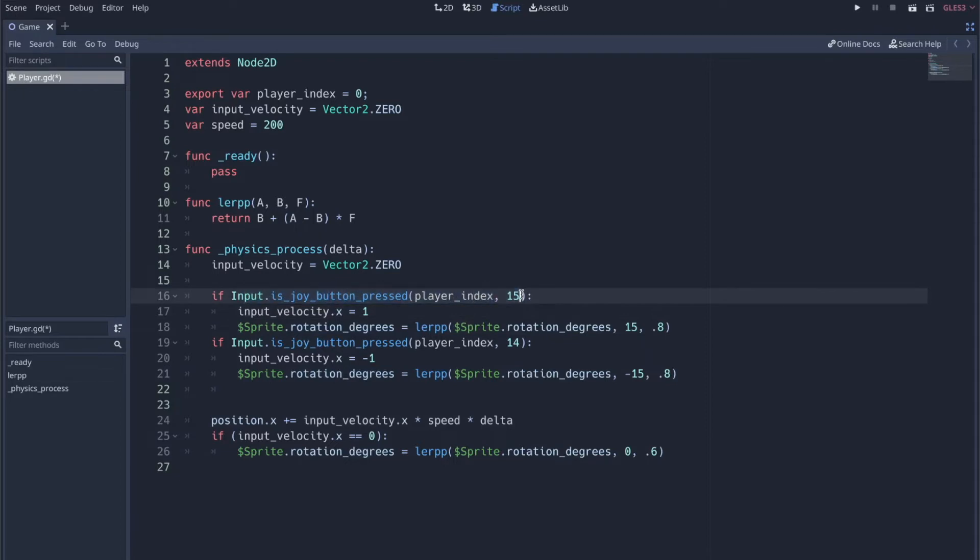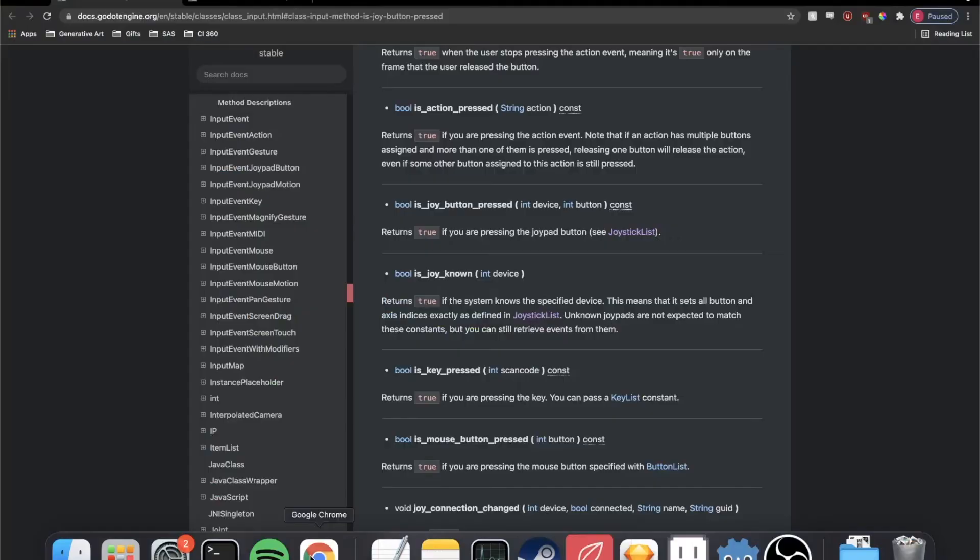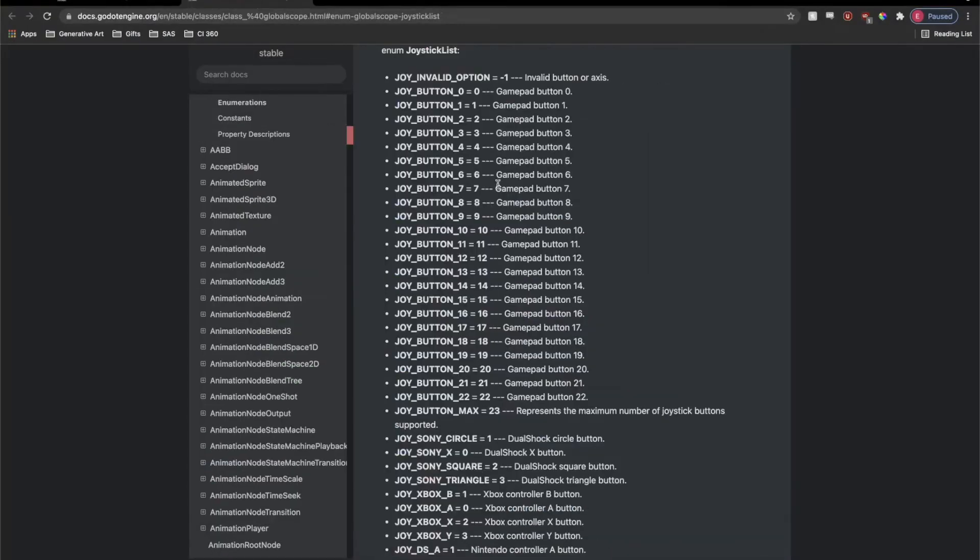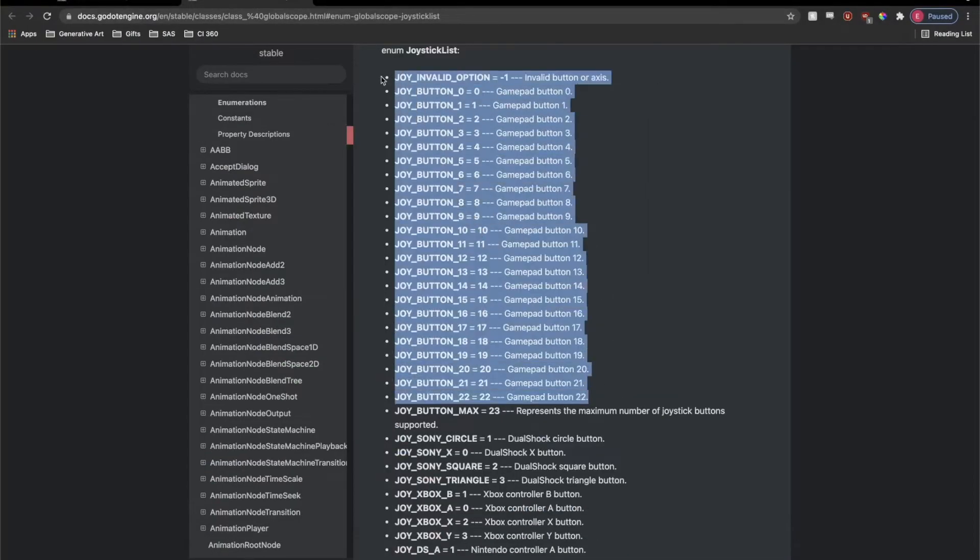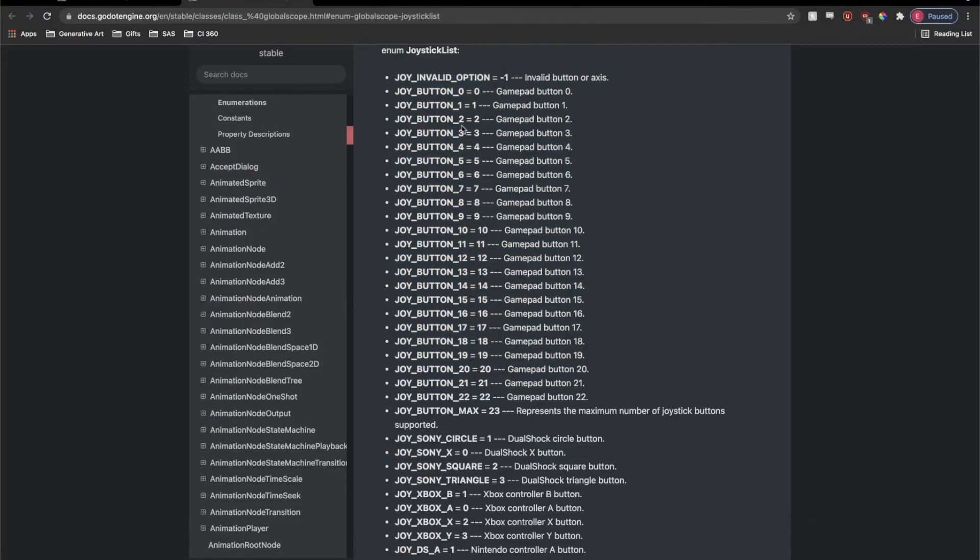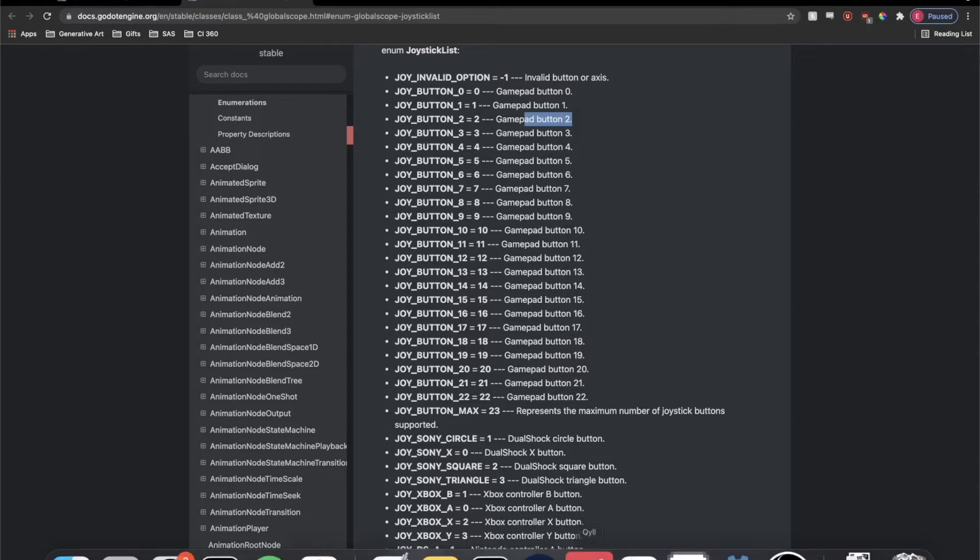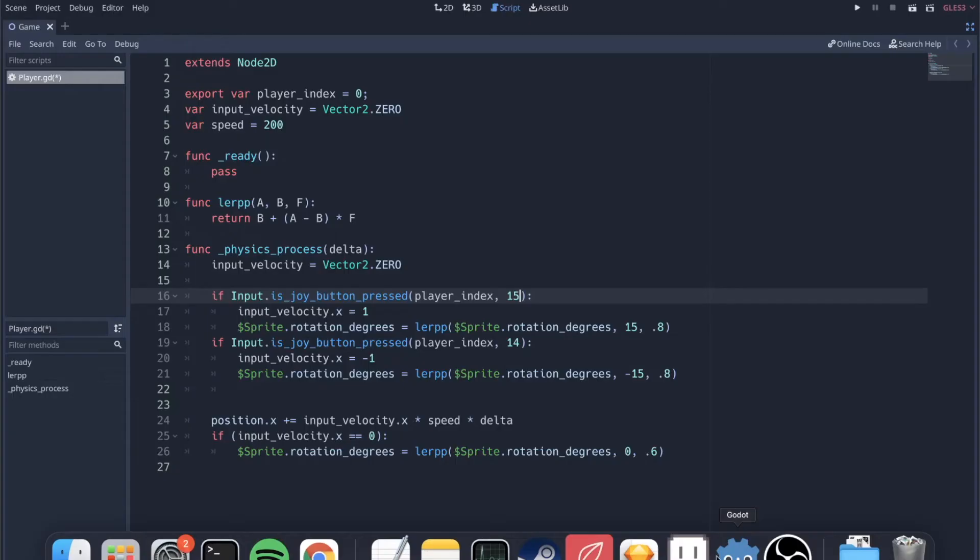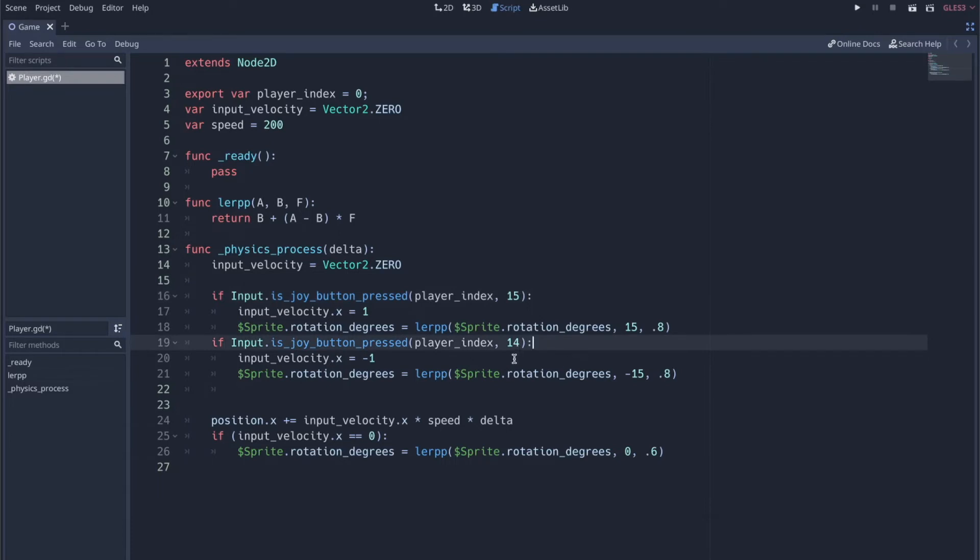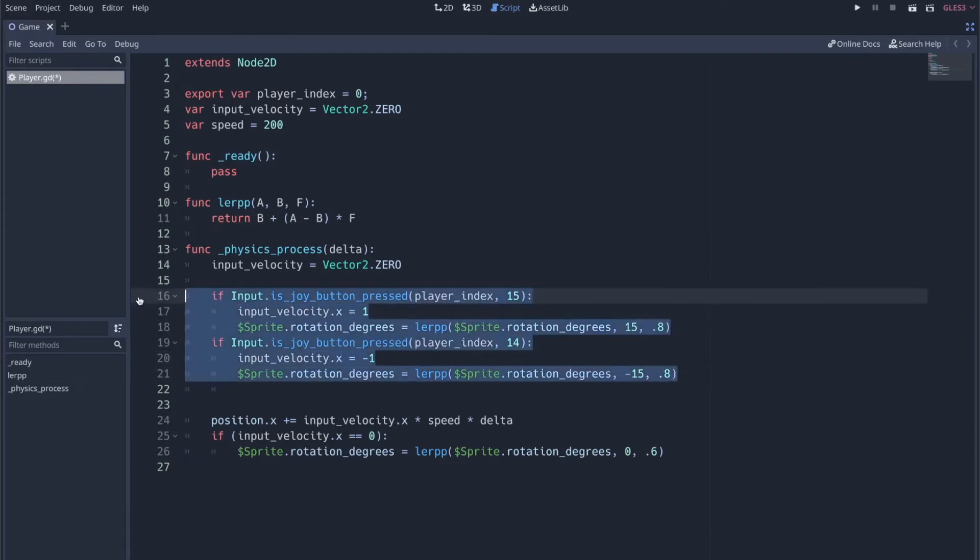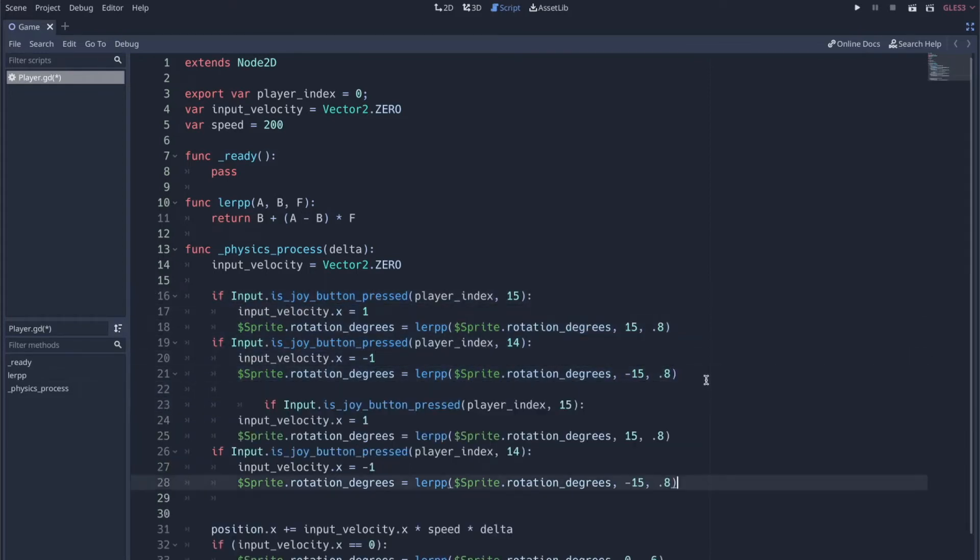But everything that's really happening is happening with these is joy button pressed calls where we're sending that player index for the device and we're also specifying the button that is being pressed. Now there is documentation that you can look at for all of these buttons. But in my opinion, it's almost useless because it just says joy button two equals two gamepad button two. I have no idea what any of that means. So what I recommend and what we're going to do in this video is we're going to add the y direction, add up and down to the ship just to show you.